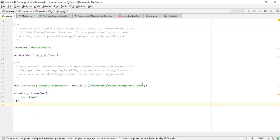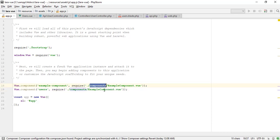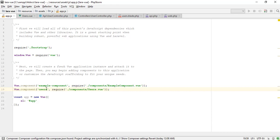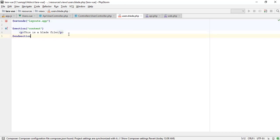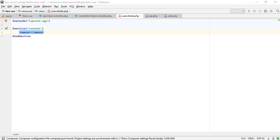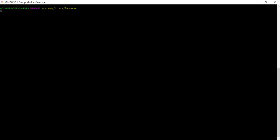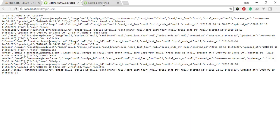Now we need to register the component in the app.js file to access in the view blade files.